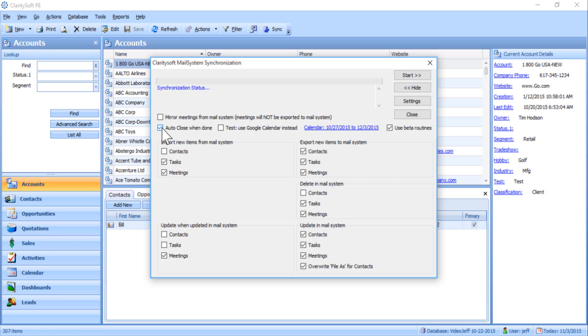You may also utilize the Google Calendar Instead feature. The Google Calendar Instead feature allows users to link ClaritySoft with their Google Calendar instead of the individual's Outlook calendar.